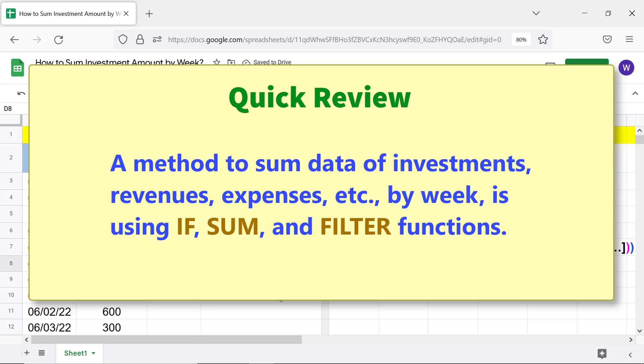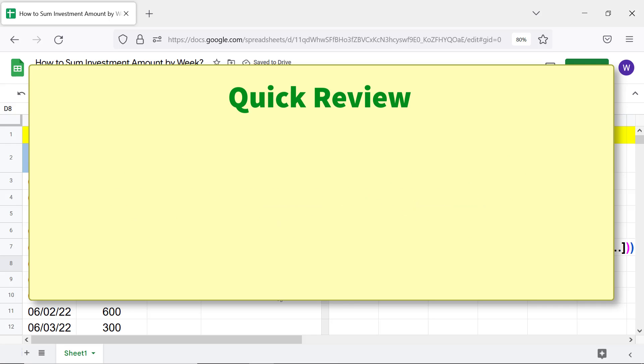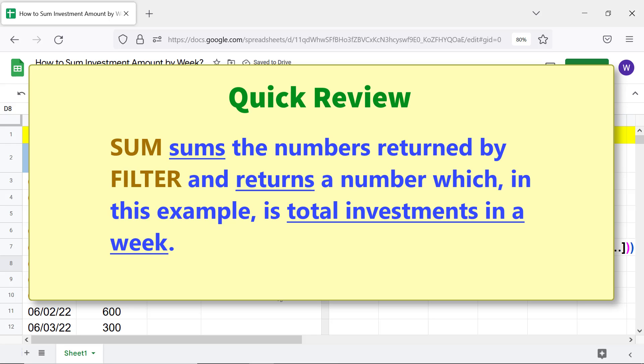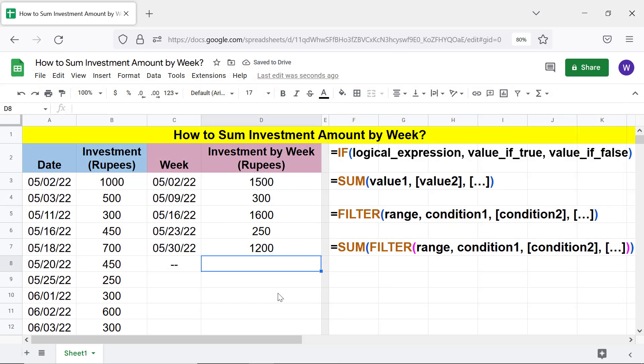In review: a method to sum data of investments, revenues, expenses, etc. by week is to use IF, SUM, and FILTER functions. Use the IF function to get the starting date of the last week of investment. SUM sums the numbers returned by FILTER and returns a number — in this example, the total investments in a week. That's it, folks! Thank you for watching. Please subscribe to this channel.